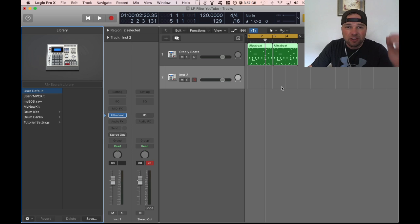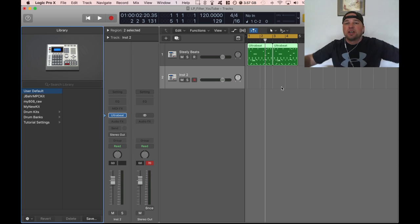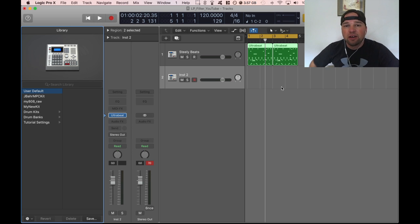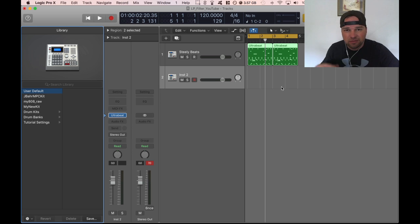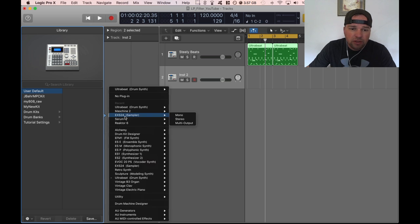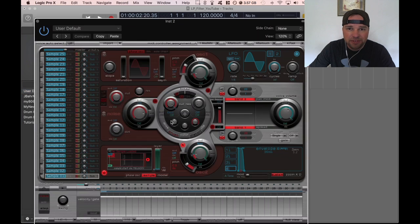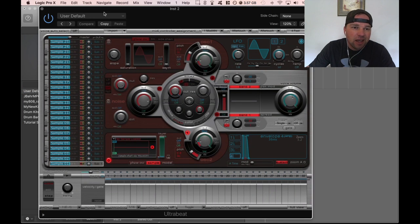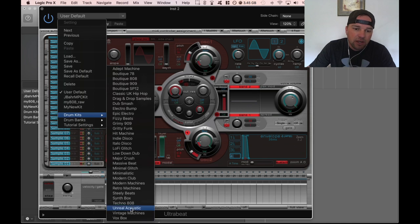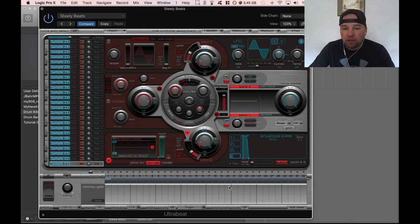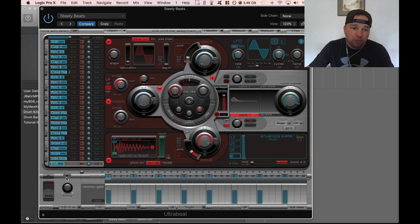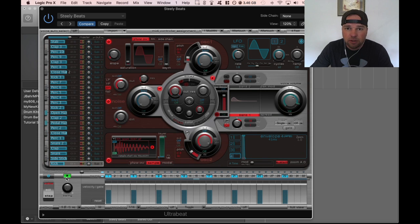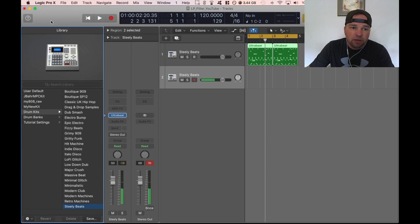By the way thanks for the likes. If you like what you're seeing please share it. Alright so we've got our Ultra Beat I'm going to click on the Ultra Beat and what I'm going to do is go down to the Drum Kits and I'm just picking Steely Beats. If I hit play on this you'll see that's what it sounds like without the filters.